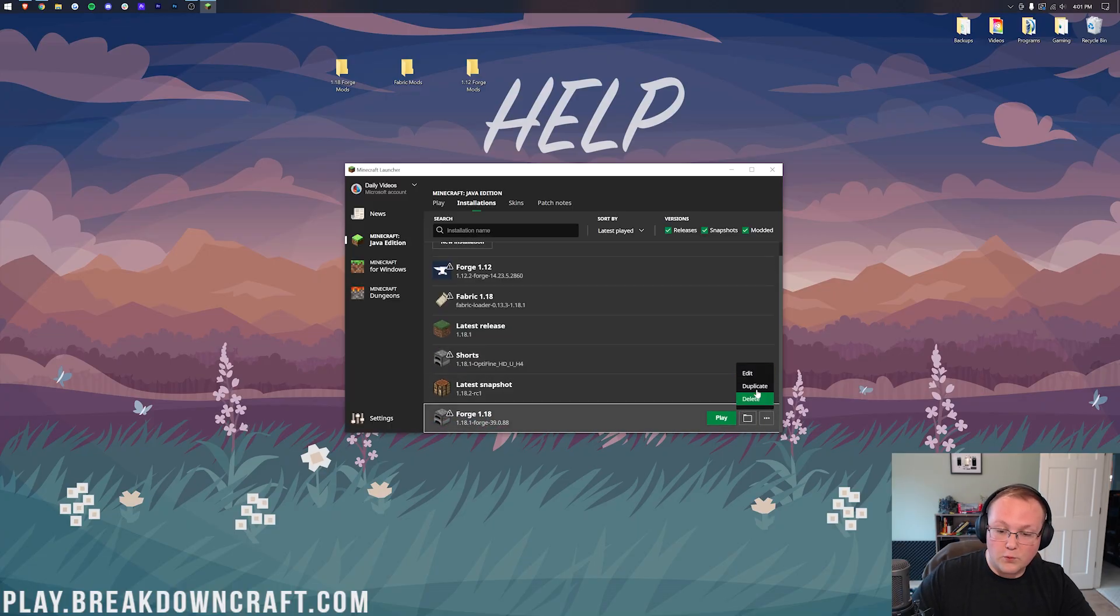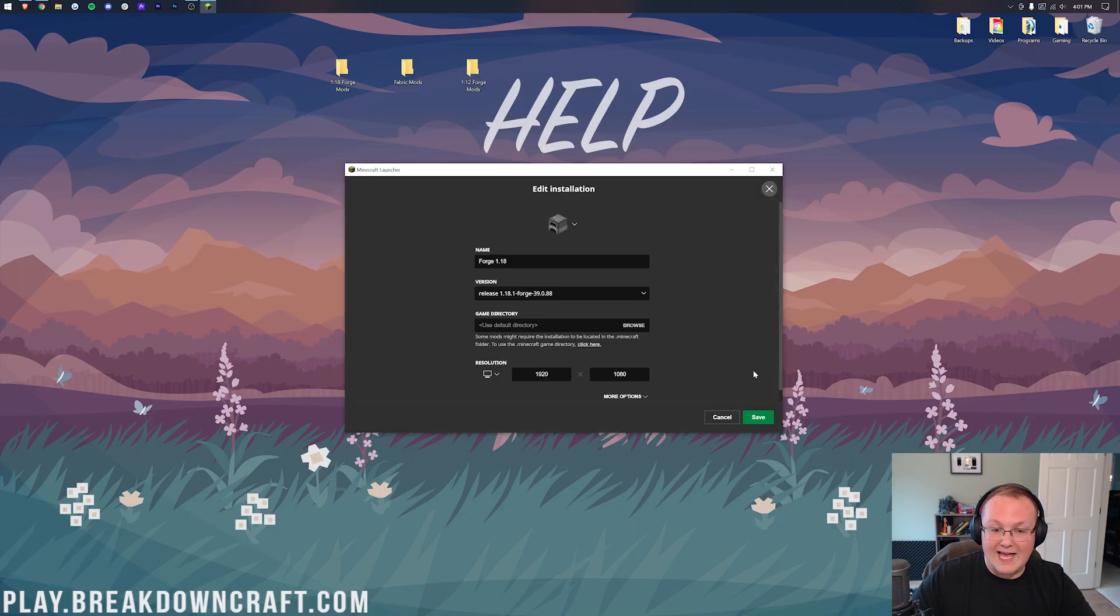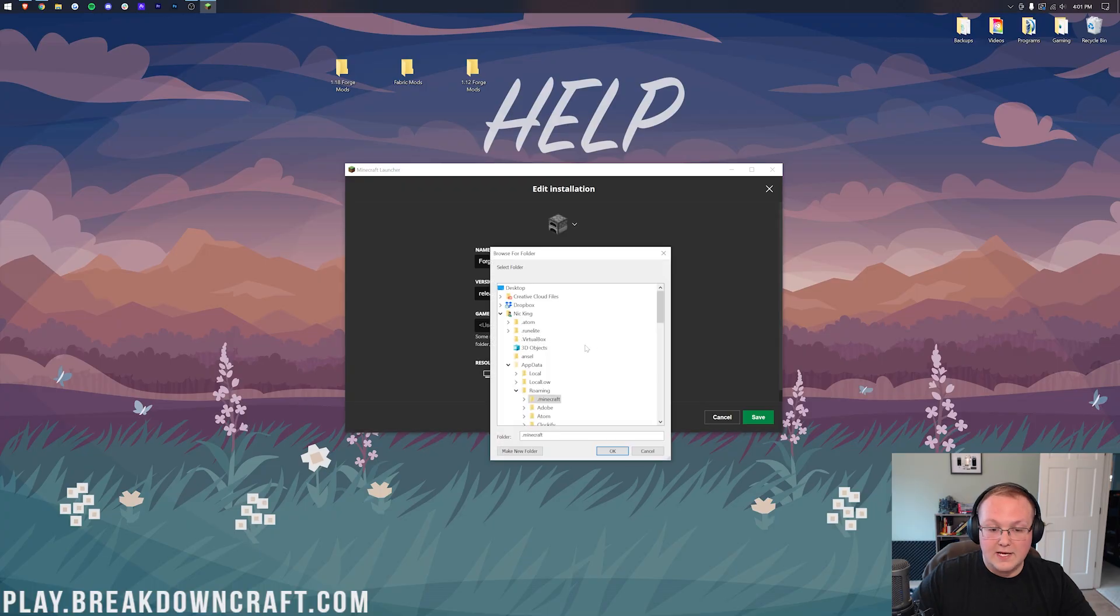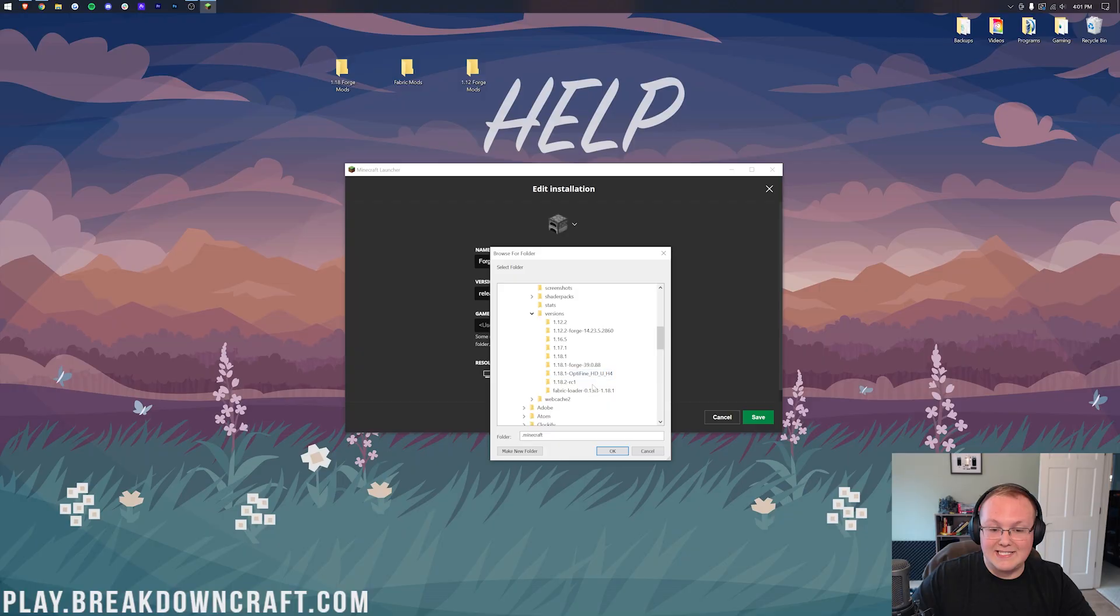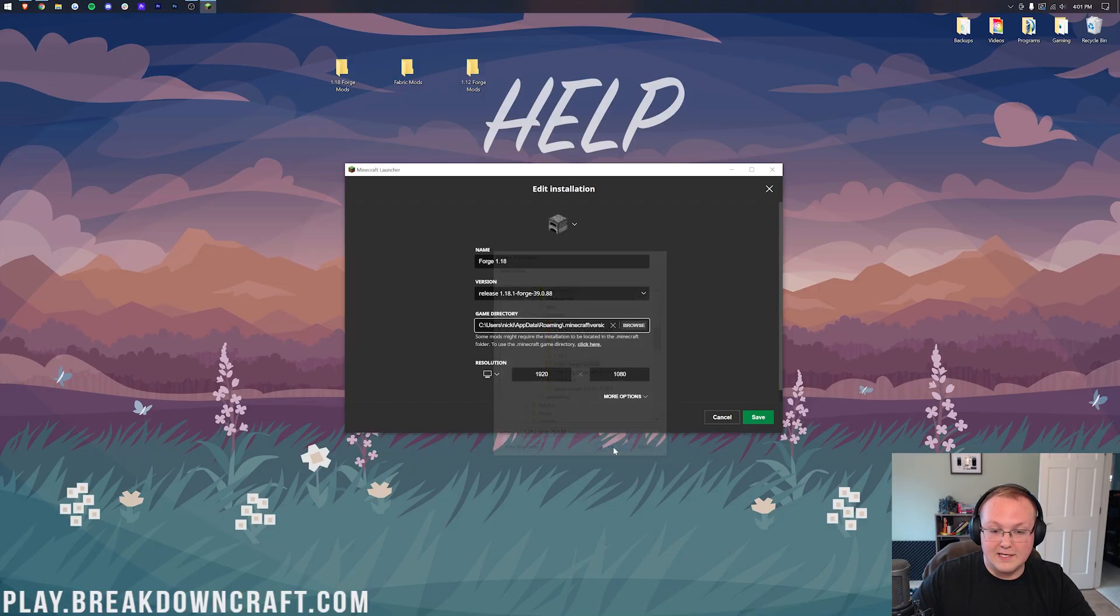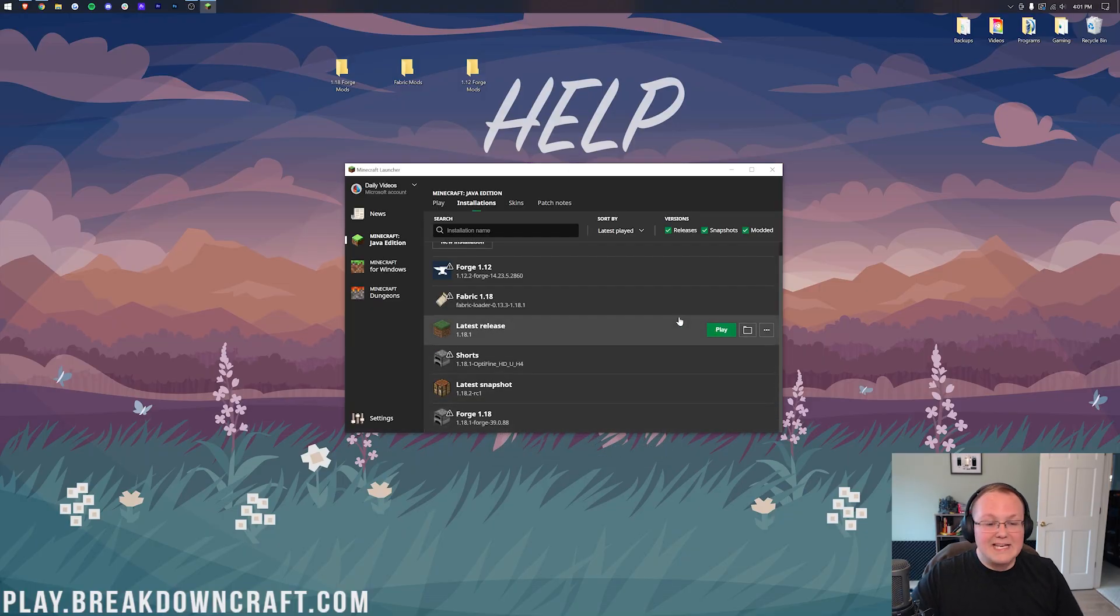We're going to repeat this one more time for Forge here. So go ahead and click Edit here. And then click on Browse. And then again, Minecraft, Versions. And then we want to select the 1.18.1 version of Forge right like so. Right there it is. Click OK. Save that.